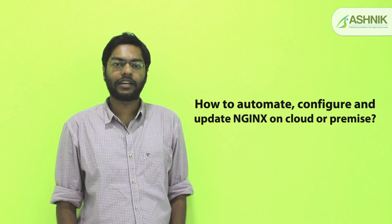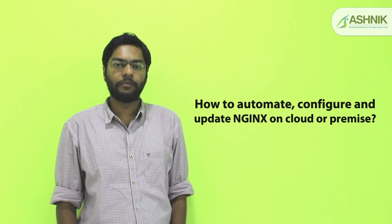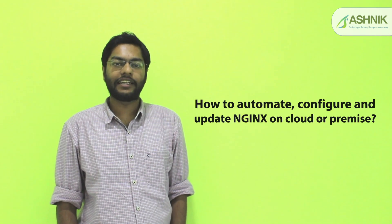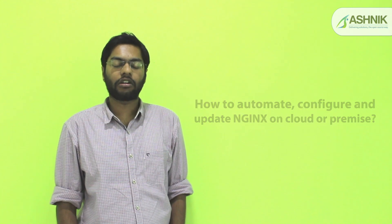Today I will be demonstrating a use case on CI/CD pipeline which is to automate, configure, and update Nginx on cloud or on-premise.